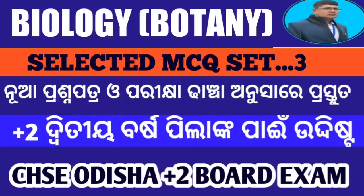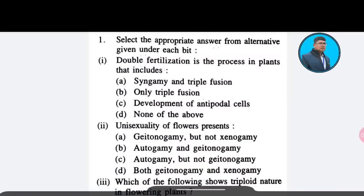First question: Double fertilization is the process in plants that includes — Option A: syngamy and triple fusion; Option B: only triple fusion; Option C: development of antipodal cells; Option D: none of the above. The correct answer is Option A — syngamy and triple fusion.